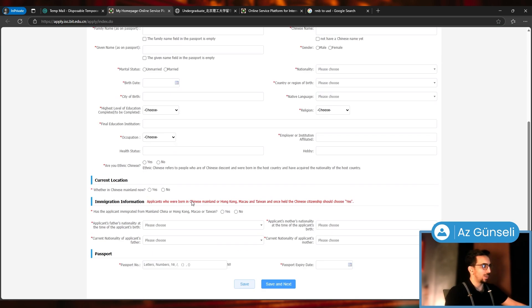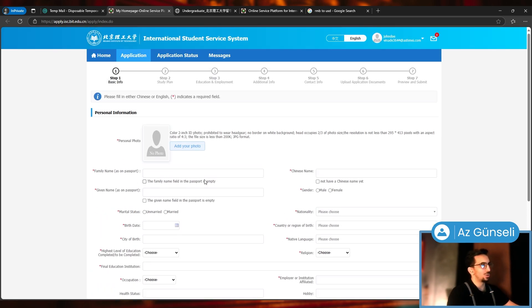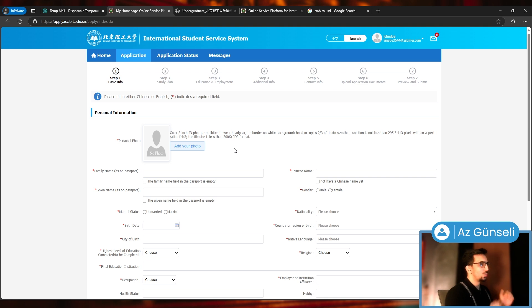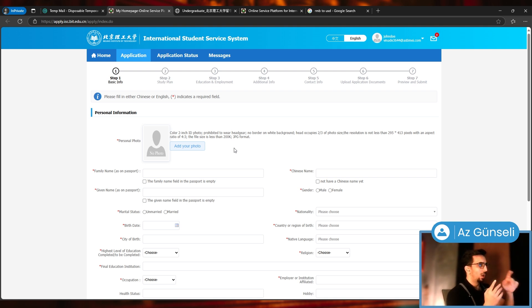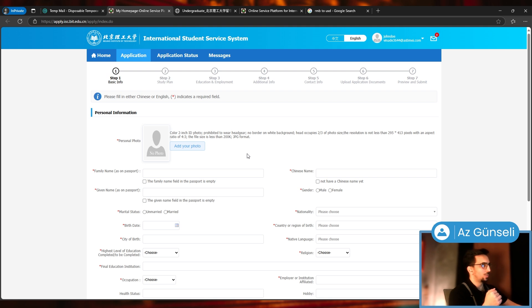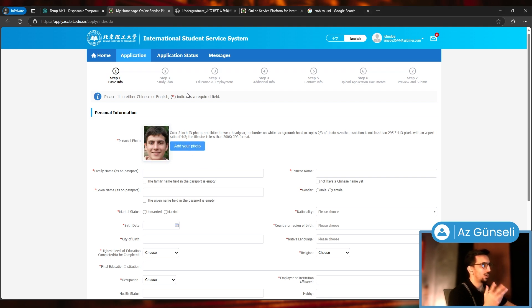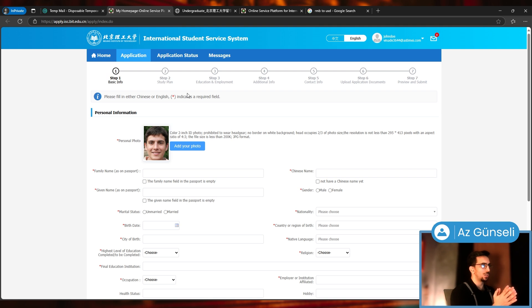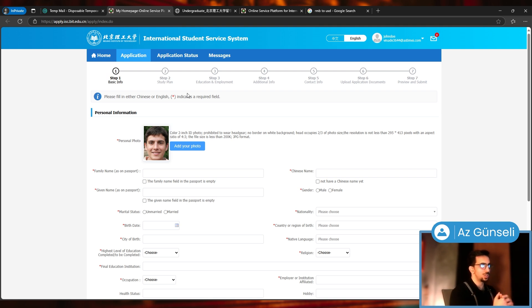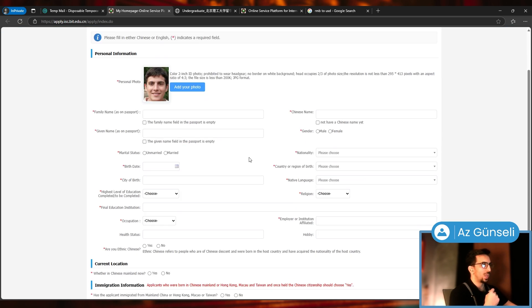First we add our photo. There's a lot of criteria here, so I'm going to choose something that fits. This is a fake photograph, don't worry. This is not a real person, this is just a randomly generated photo.